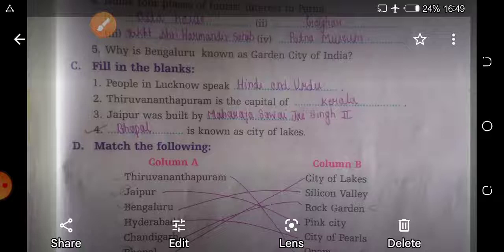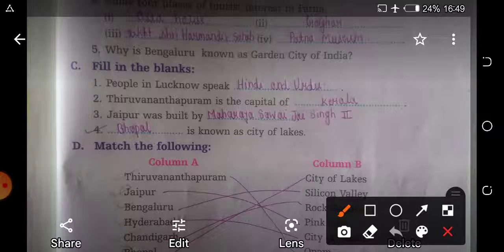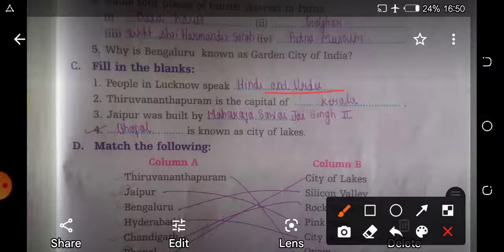Now question C: fill in the blanks. First question: people in Lucknow speak Hindi and Urdu. Second: Thiruvananthapuram is the capital of Kerala. Third: Jaipur was founded by Maharaja Sawai Jai Singh the Second. Fourth: this city is known as the City of Lakes — that is Bhopal.